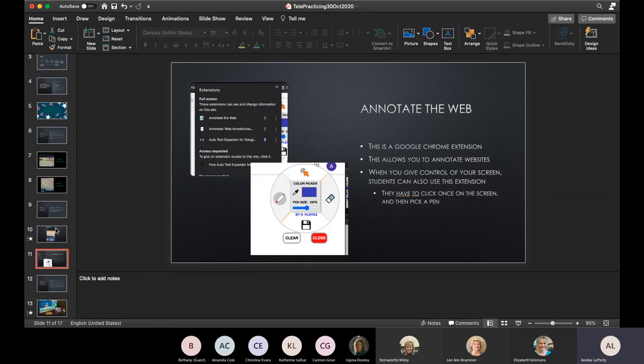For annotation on Teams — we have Whiteboard but we really don't have the ability to write on websites or other things. There's a Chrome extension called 'Annotate the Web' — I looked at a lot of them, like Epic Pen and other annotation extensions. This one I found to be the easiest. You download it as a Google Chrome extension; it appears as a puzzle piece in the top right corner. This allows you to annotate websites or whatever you're sharing on your desktop.